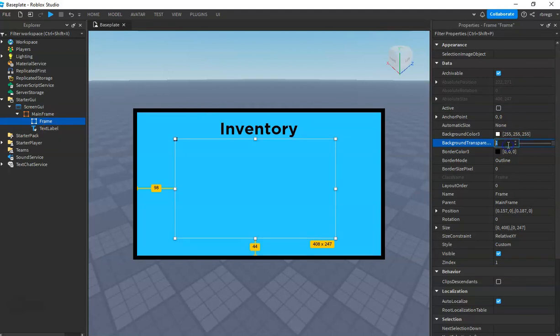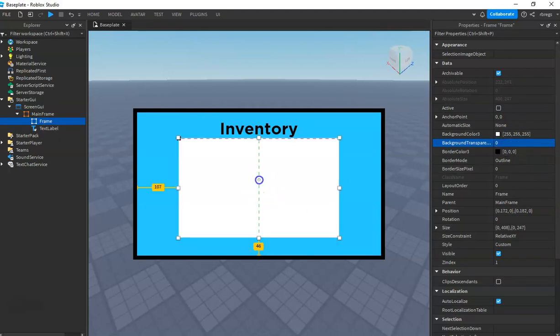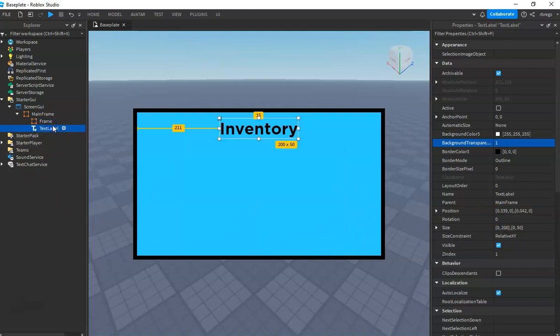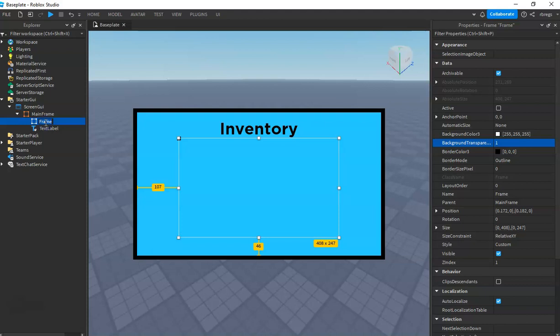This looks okay. Name this the holder, and then we will hide the MainFrame.